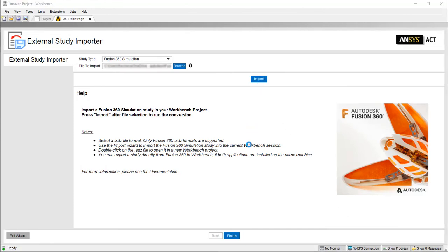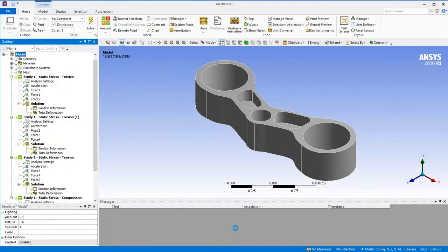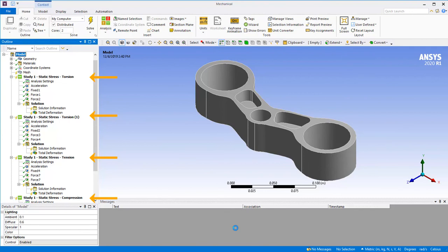When the file opens in ANSYS Mechanical, the same studies that were automatically set up in Fusion 360, based on the generative design setup, are set up in ANSYS Mechanical automatically, ready for analysis.